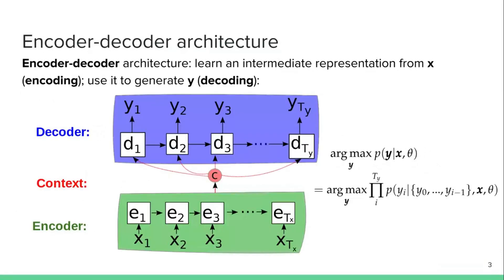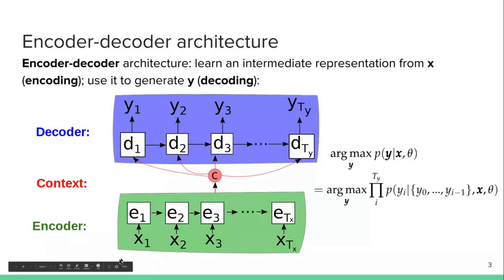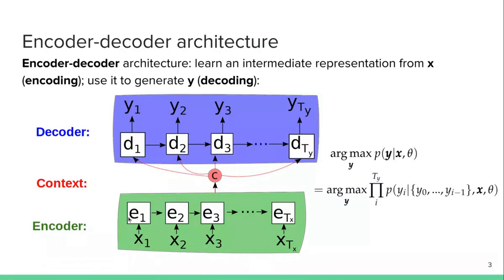And the most popular approach to do this in the last years has been based on the encoder-decoder architecture, where you have three components represented by neural networks. You have an encoder E, which processes the input sequence X from X1 to XTX. So X is basically the words of the article from 1 to TX, where TX is the last word. And this encoder E is processing this word sequence word by word, producing a sequence of hidden representations. Then you also have a decoder D,